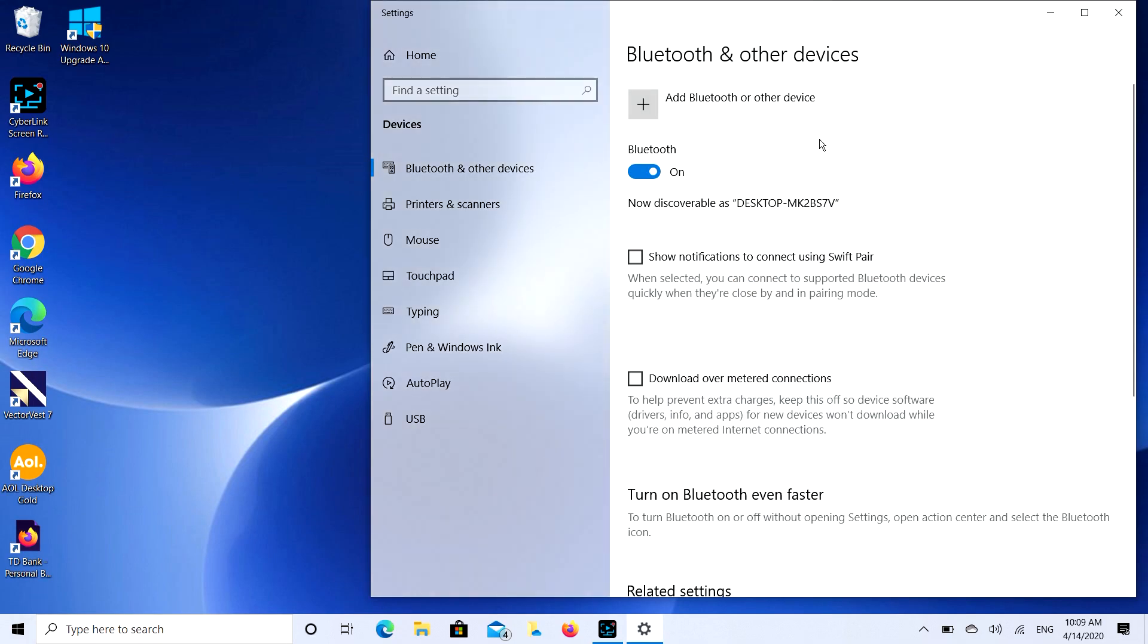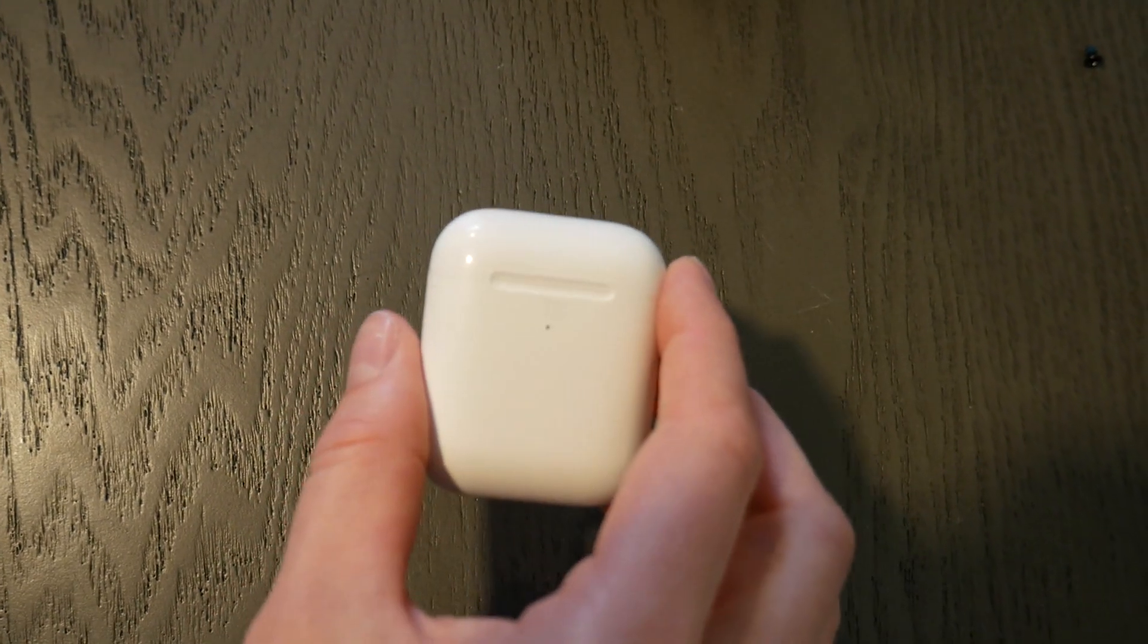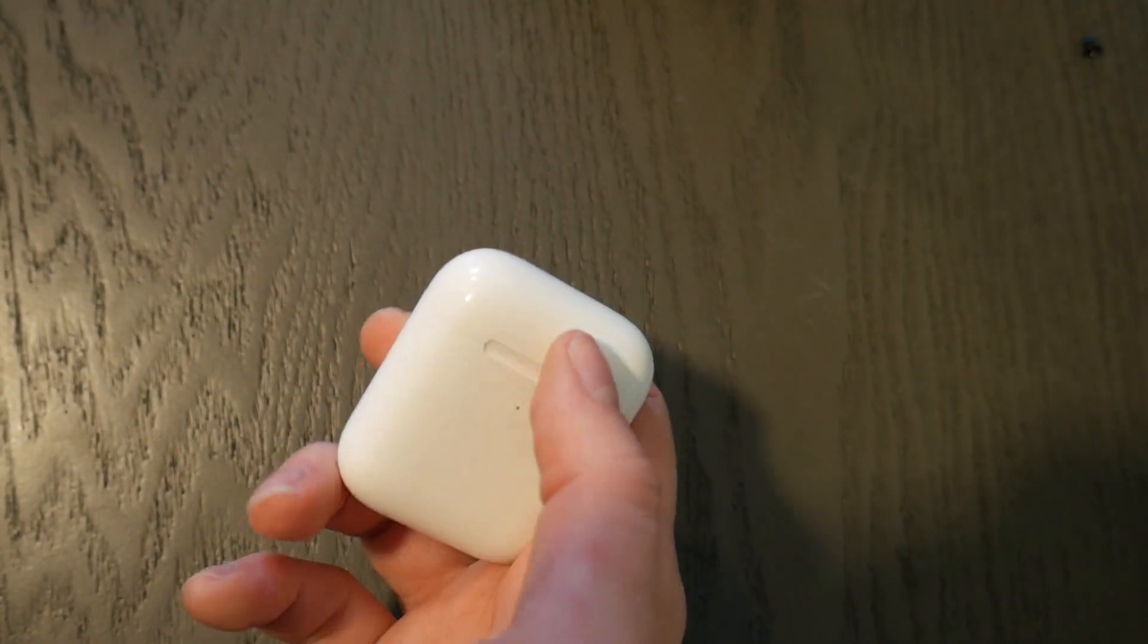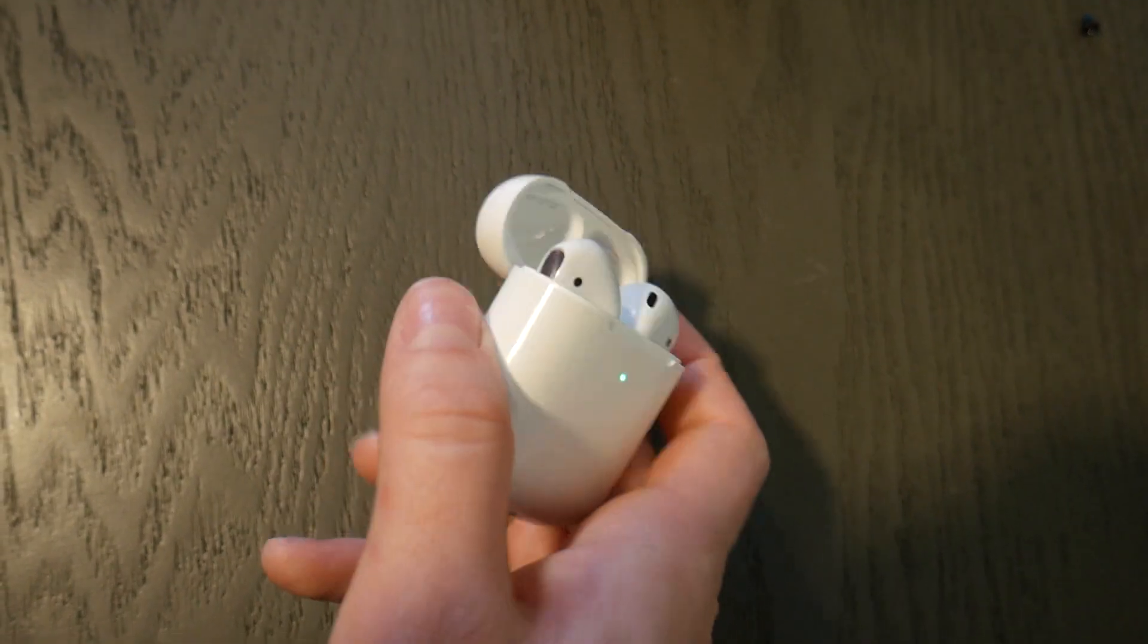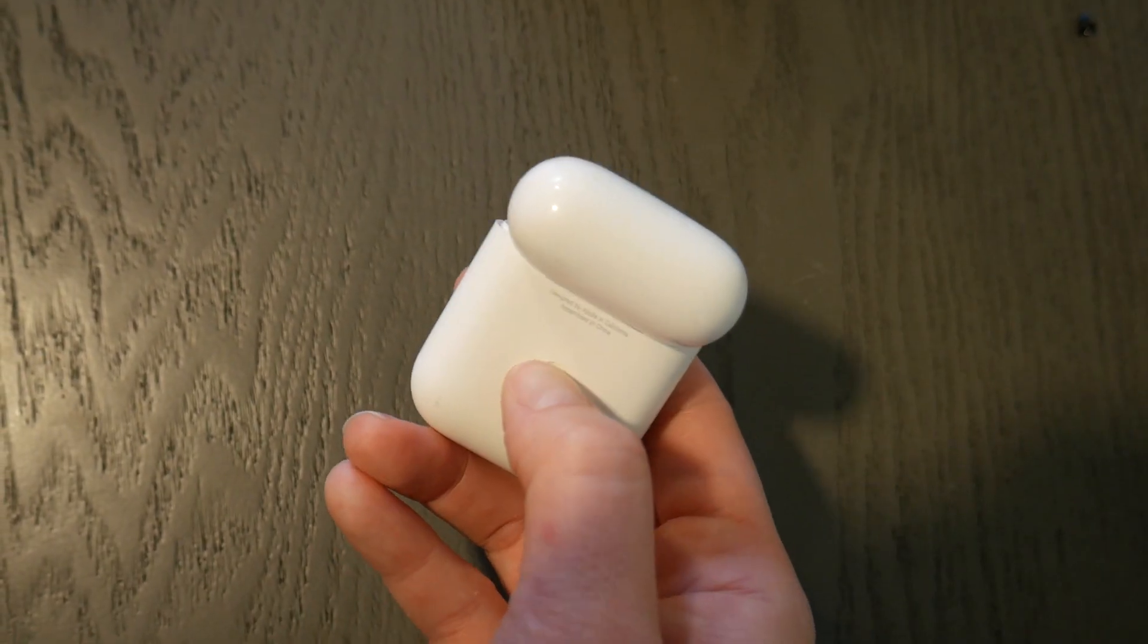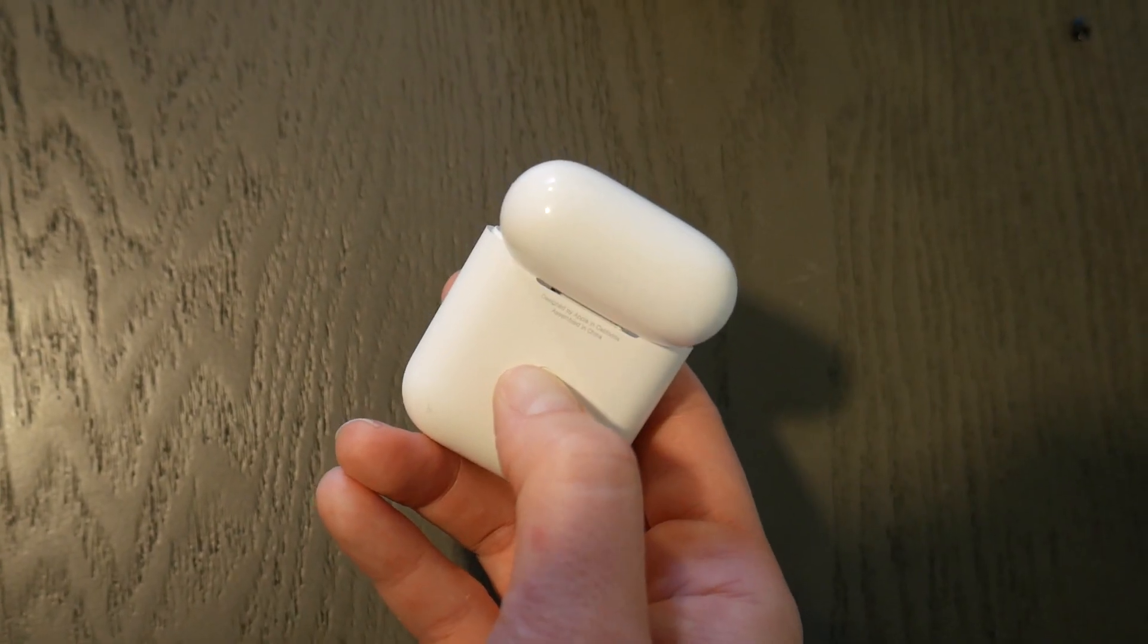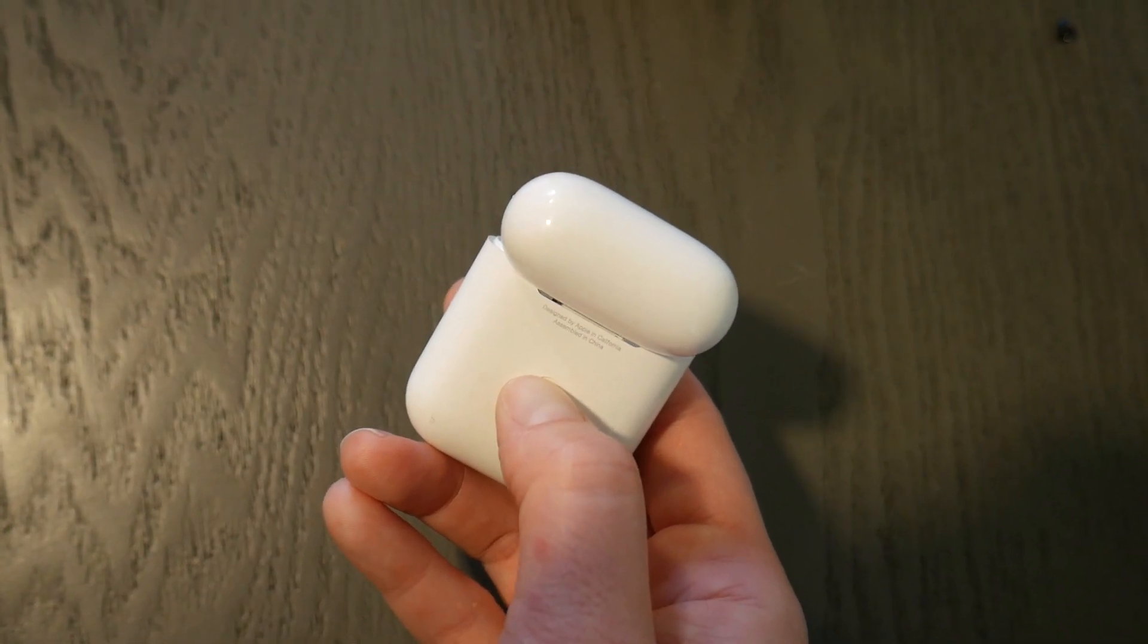Now before I do anything, I need to prepare my AirPods. So I open it, I take my little case, open them up, and then I select the pairing button so it's ready to pair or connect.